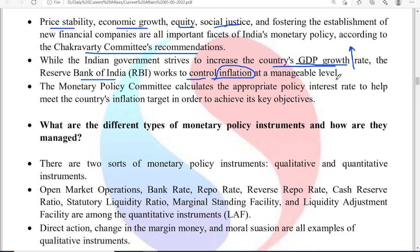Inflation below 5% is permissible — 1%, 2%, 3% is okay — but if it is above 5%, like 6% or 7%, then it has to be controlled. Inflation is a state in the economy where prices are rising. The monetary policy committee calculates the appropriate policy interest rate to help meet the country's inflation target.